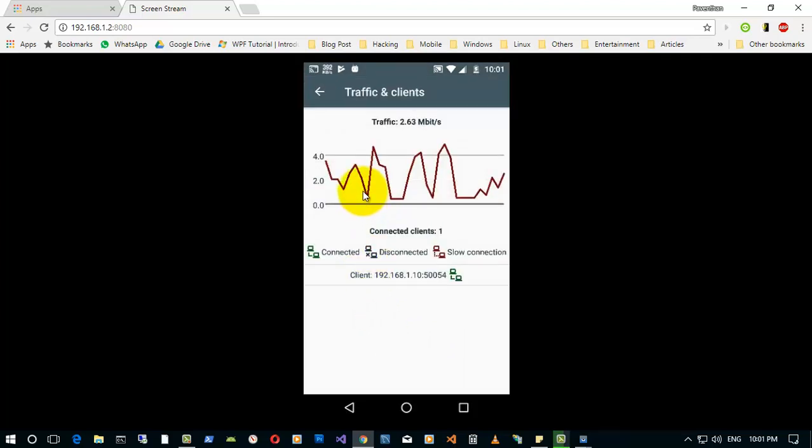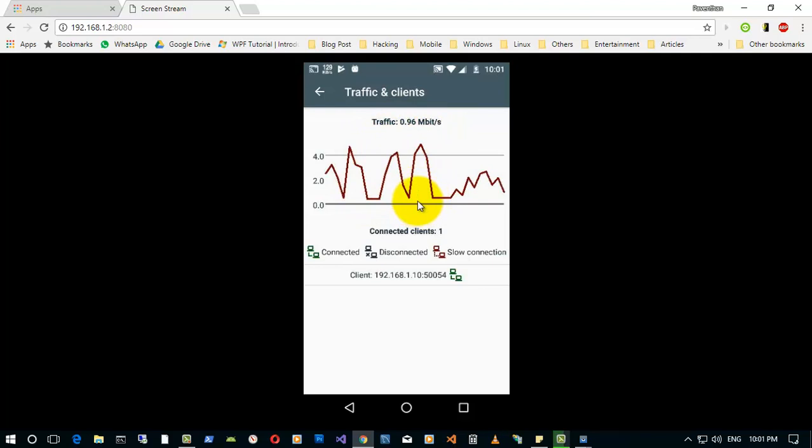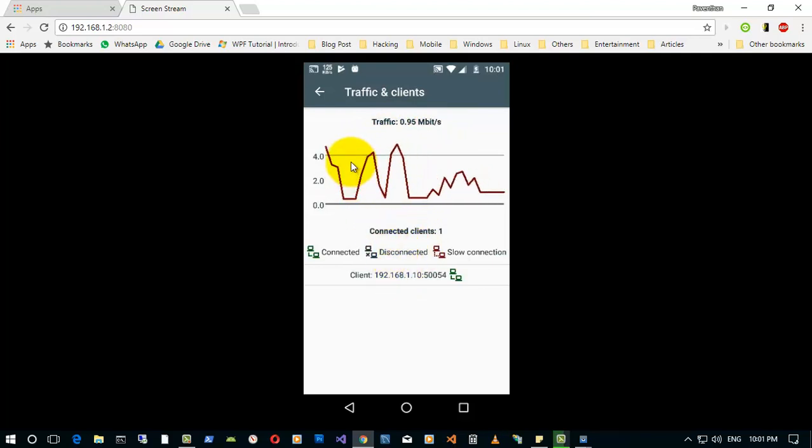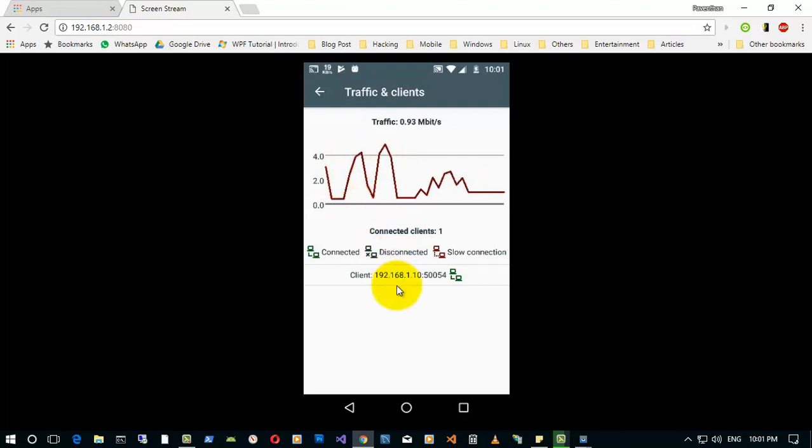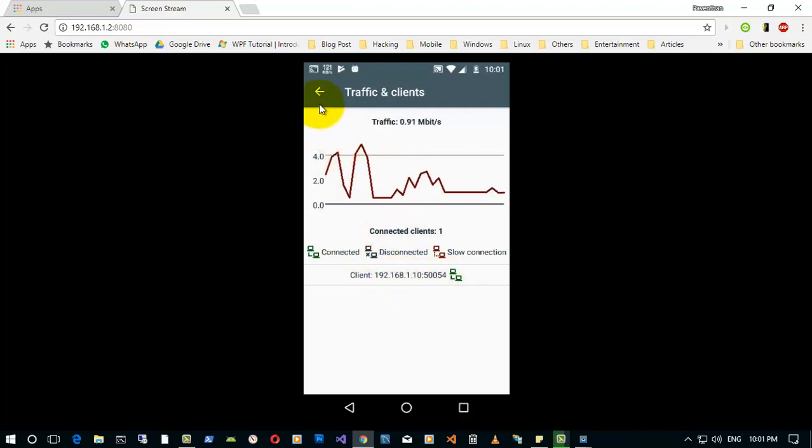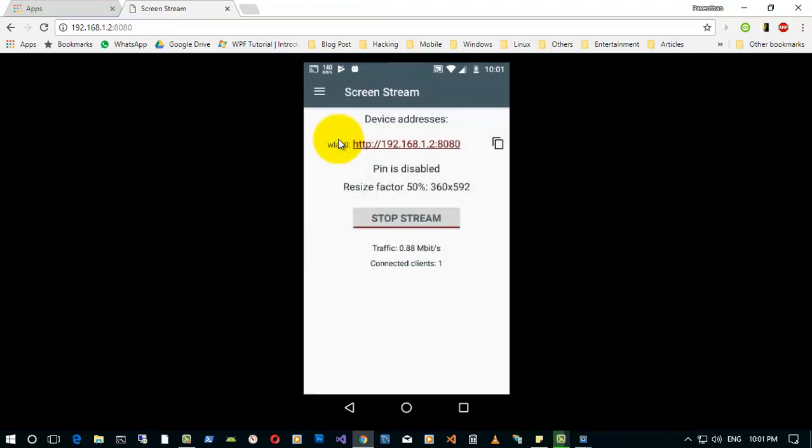The next thing is you can check out the real-time traffic between your PC and your mobile, and the client which I have connected is this one. One of the disadvantages of using the HTTP stream is you cannot use mouse clicks.